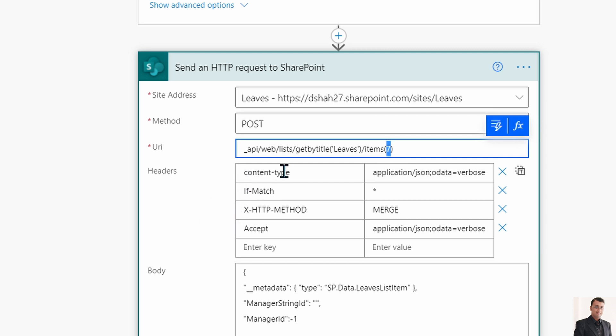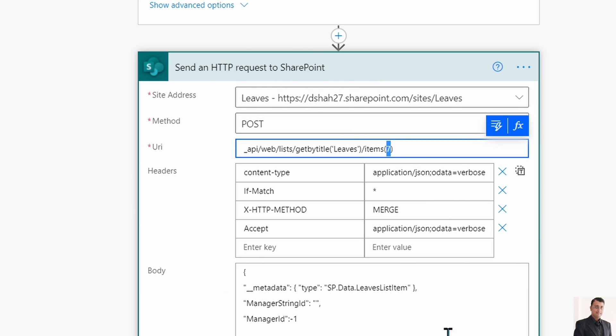Then in the headers you need to pass four parameters: content-type, if-match, X-HTTP-METHOD and accept. These are the appropriate values according to that. Do not worry, I am going to provide this code in my GitHub repository so you can copy and paste this action from there.